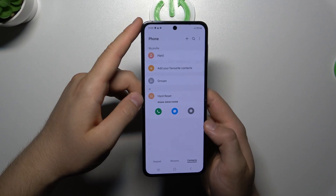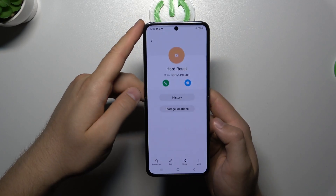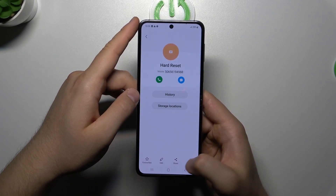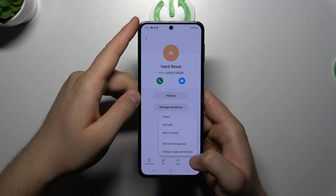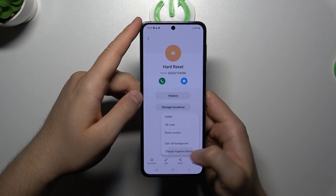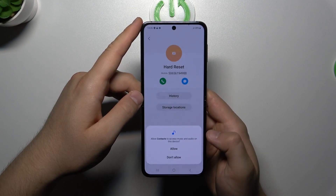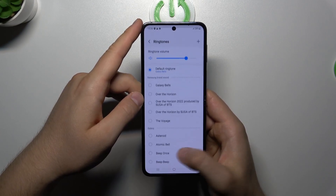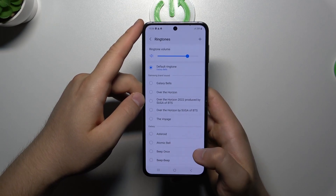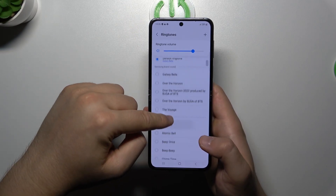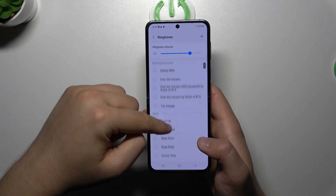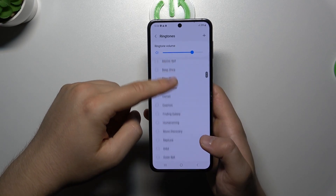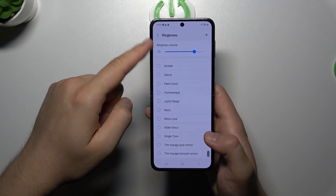Click on the information icon, then click on more, select change ringtone and vibration, accept permissions, and as you can see we can find the default ringtones right here — that's the list of all default ringtones.